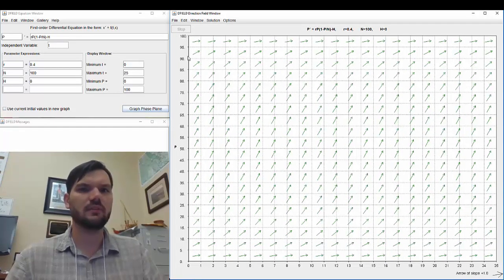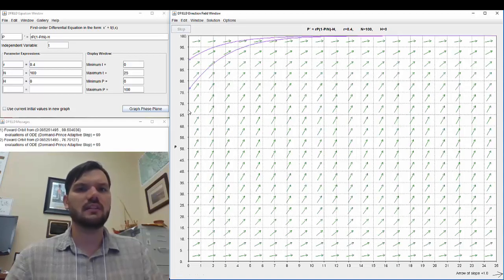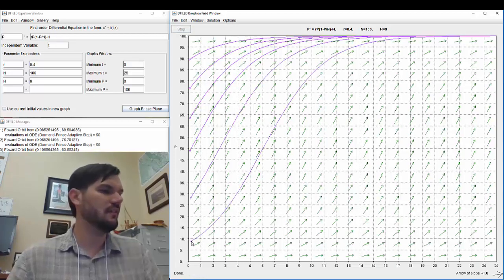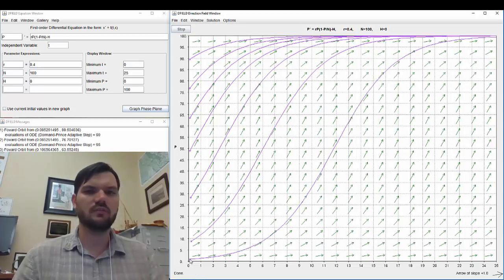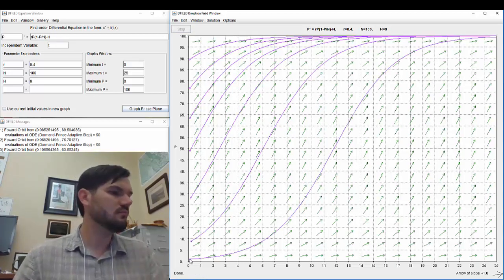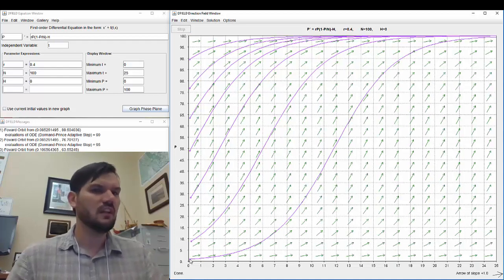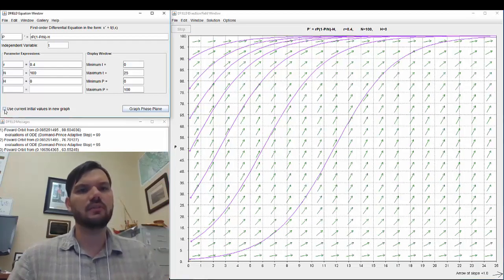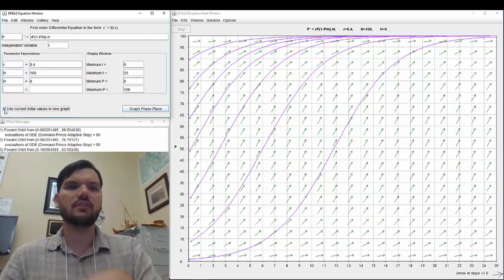And if we were to plot some example initial condition curves, do we match up a little bit with the behavior shown? Yeah. Maybe we go a little bit above 100. One thing, if you want to keep the same solutions, you can use current initial values.